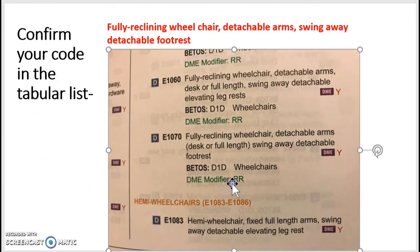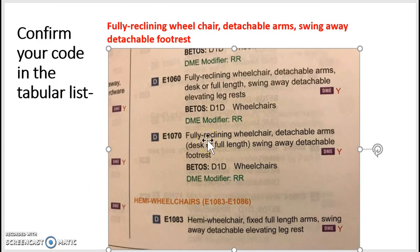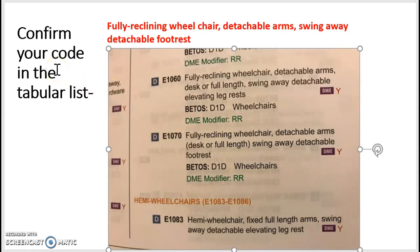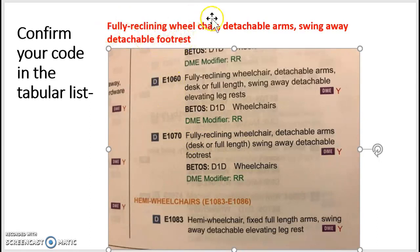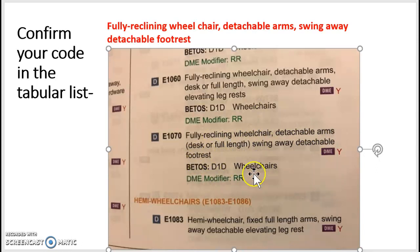We continue turning pages, keeping an eye on the top, and we find page 168, which covers the range E1011 to E1083. Since E1070 falls in that range, it should be on this page. Going down, we find the code at the bottom of the right column. The tabular list confirms our code: E1070 — fully reclining wheelchair, detachable arms, swing-away detachable footrest.